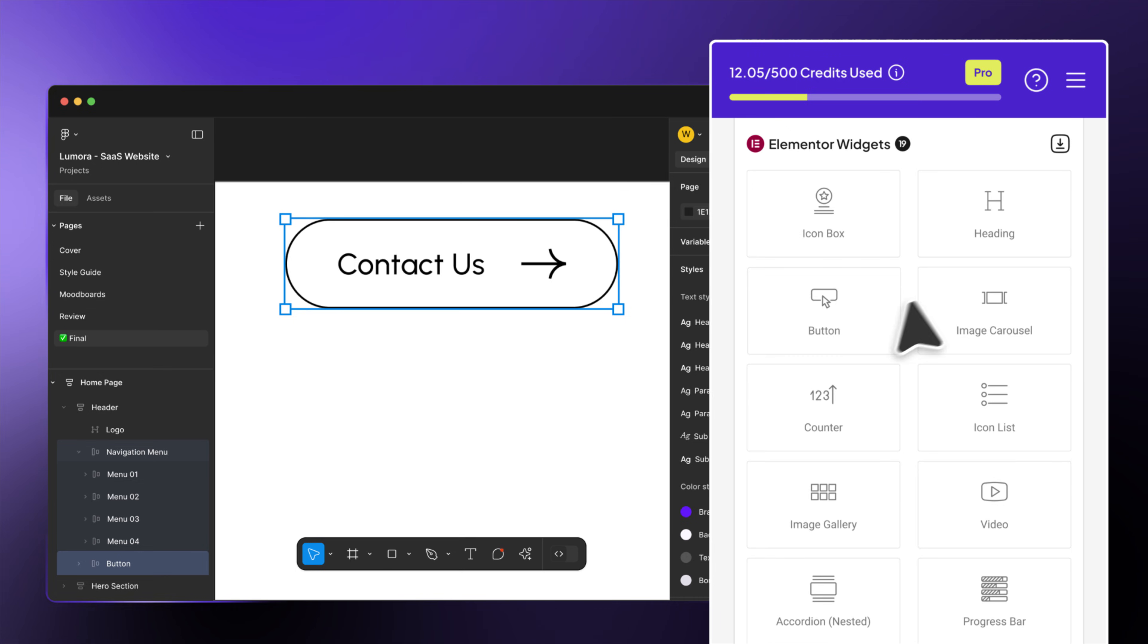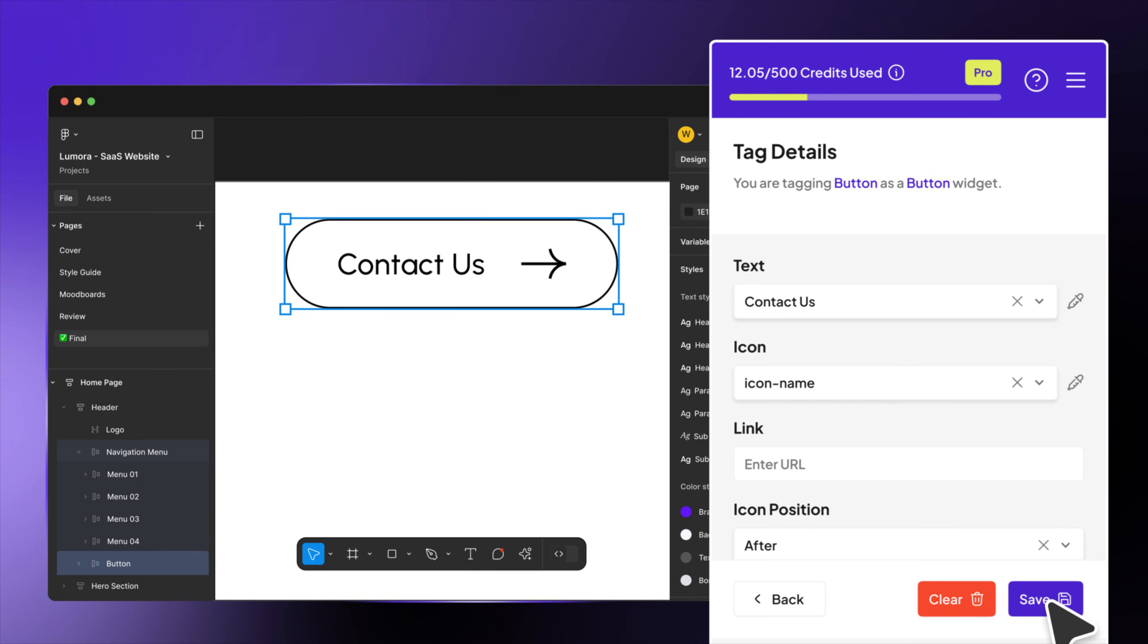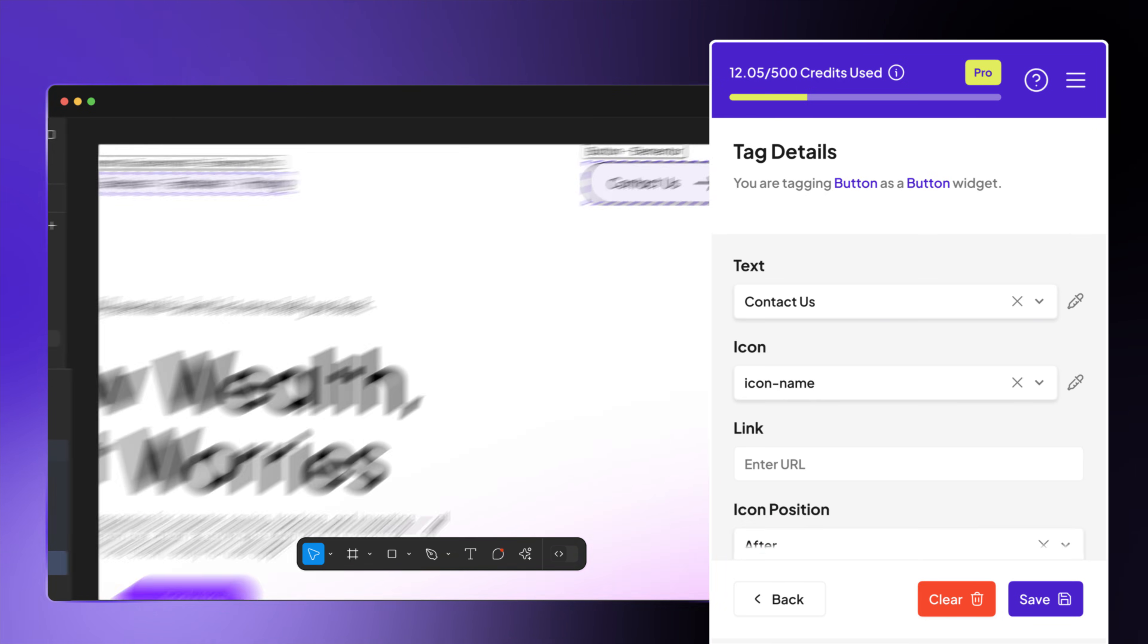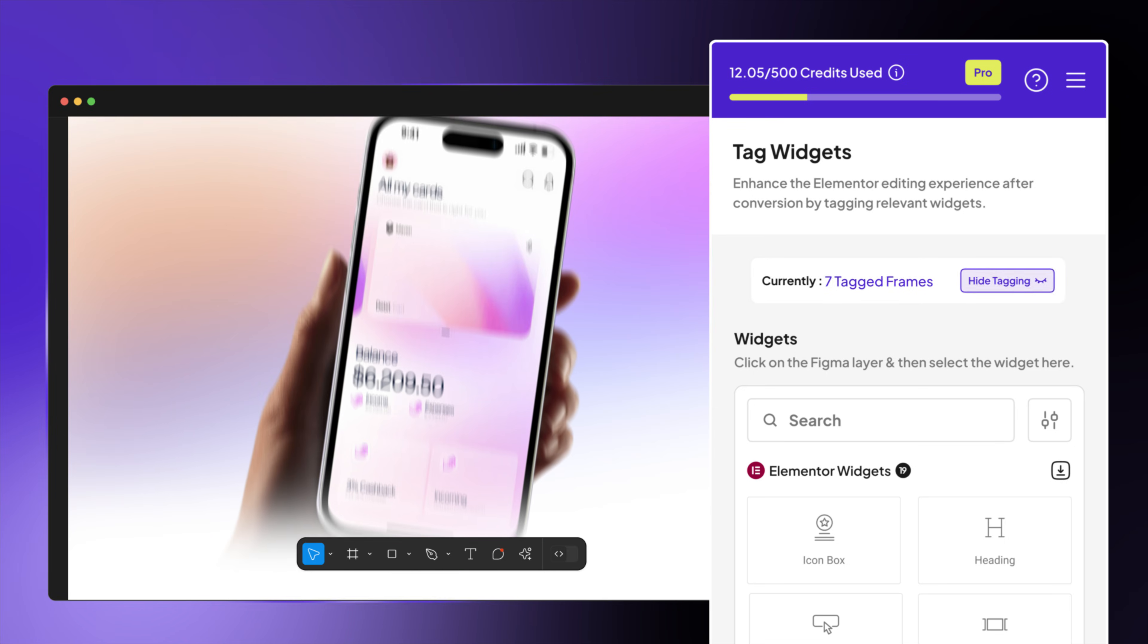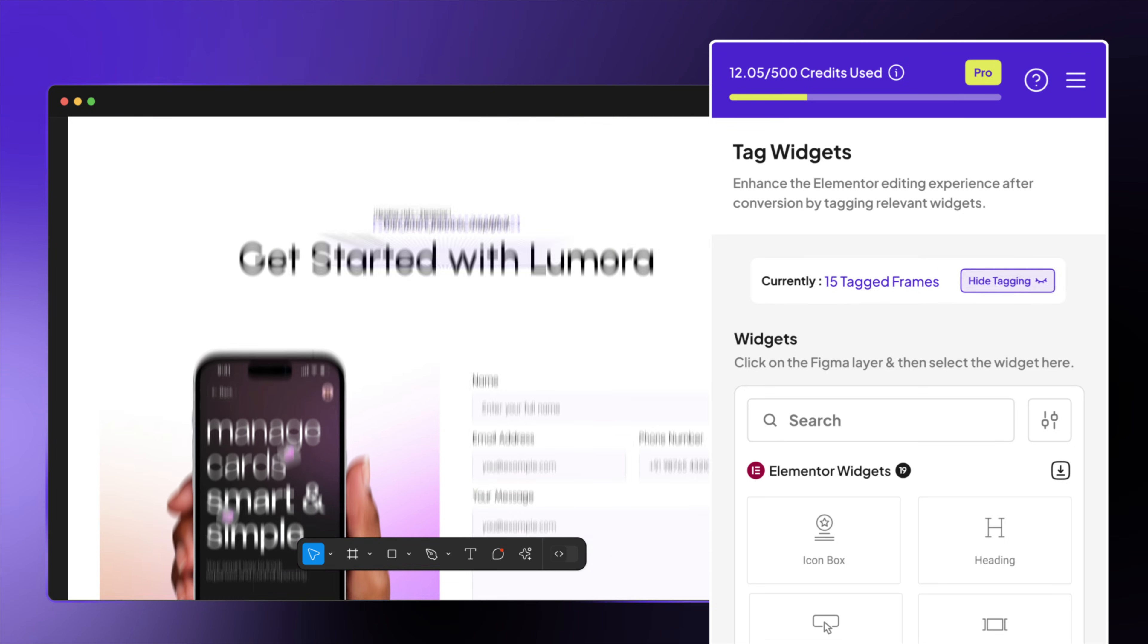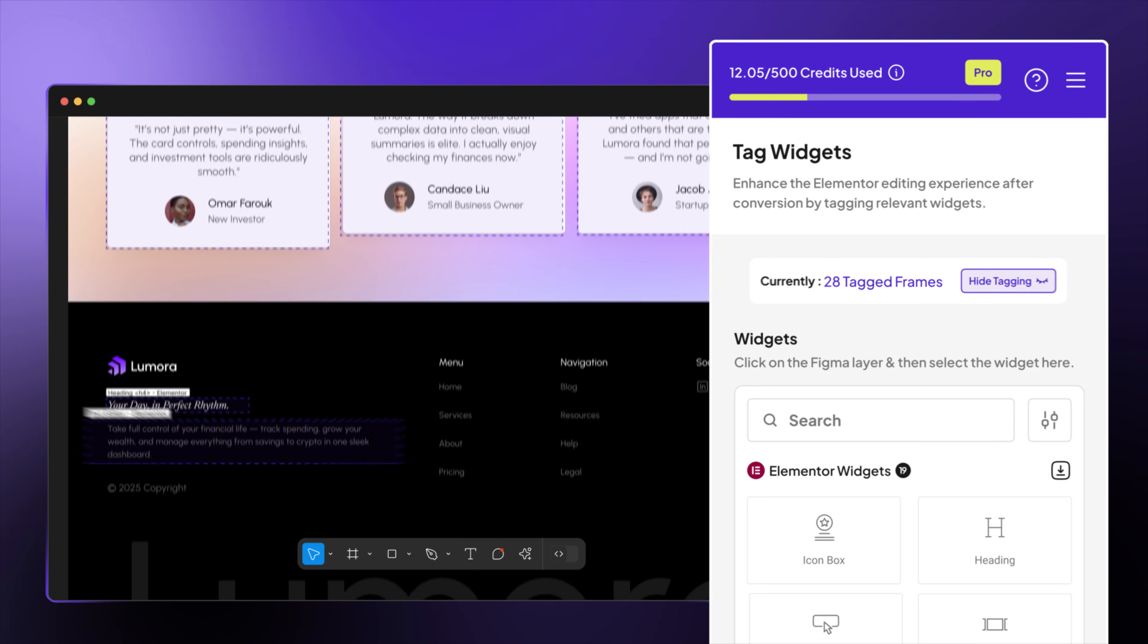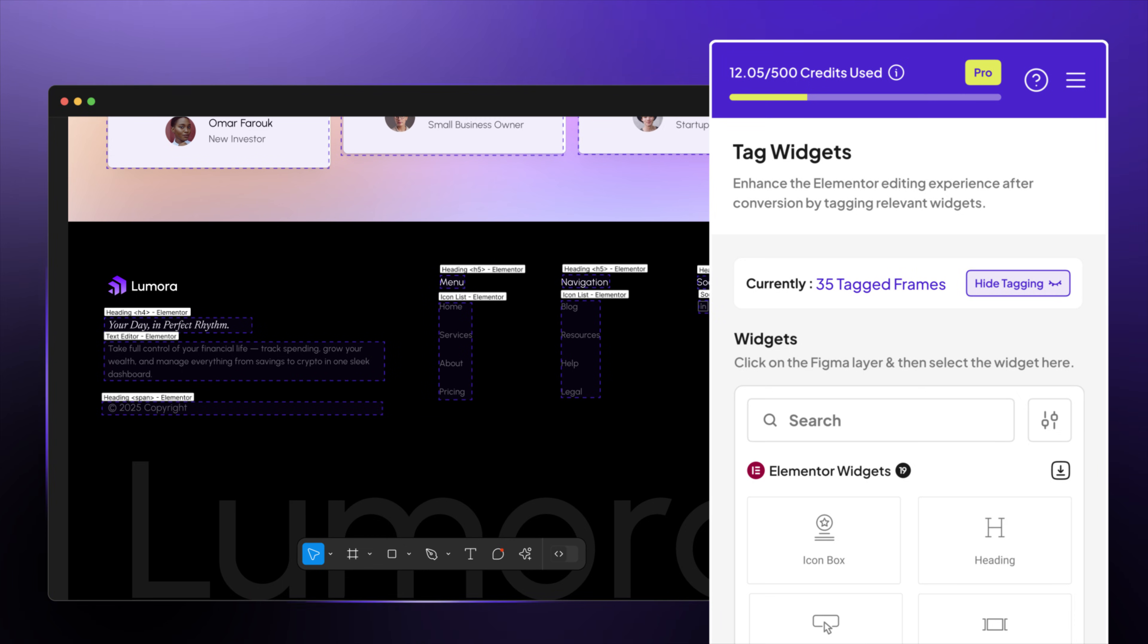Tag your design elements with Elementor widgets. Buttons, carousels, social icons, and more. Just select a section, tag it, and watch it instantly turn into a live Elementor site.